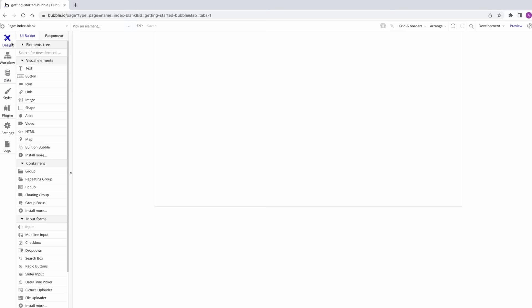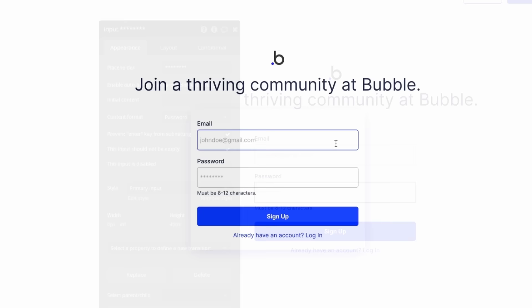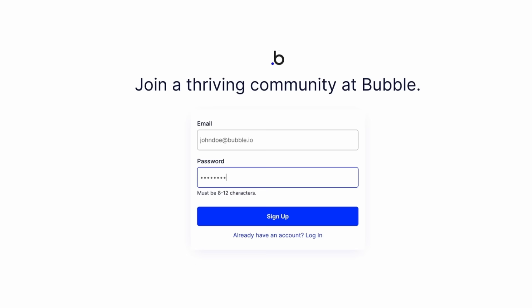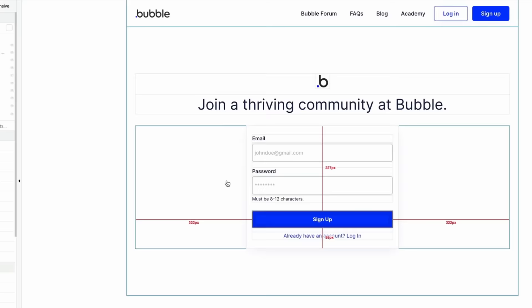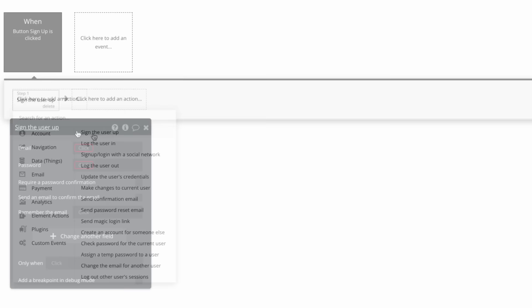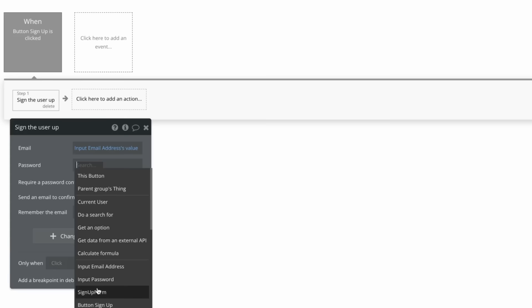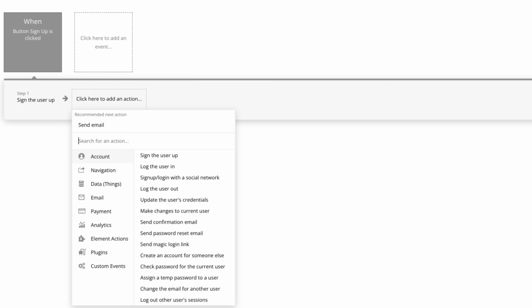Back on our index page, I'll go ahead and create a header and our sign-up form. For the input elements, we'll set their content format to be email and password respectively. This will format the user inputted text to expect email addresses, as well as when a user types in their password, hide the characters that they type. Finally, we'll start a workflow on our sign-up button, and in step one, add an action under account — sign the user up. We're going to match the dynamic values of the input to the action's requirements. The action requires an email, so we'll find our input email element from the list and select its value. Next, we'll do the same for our password.